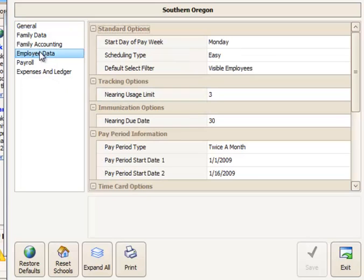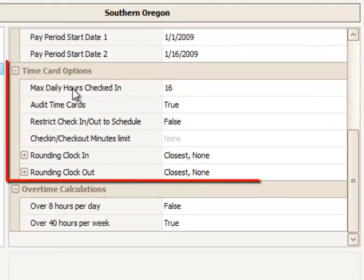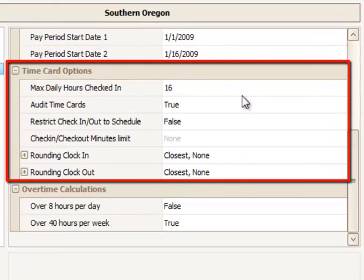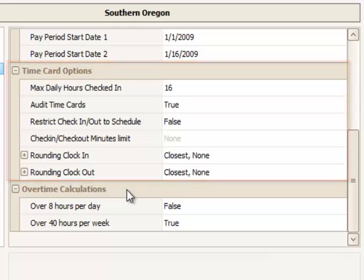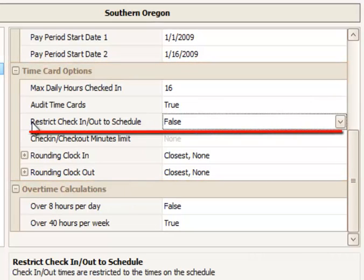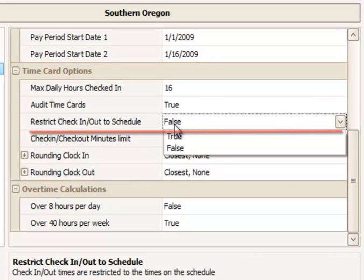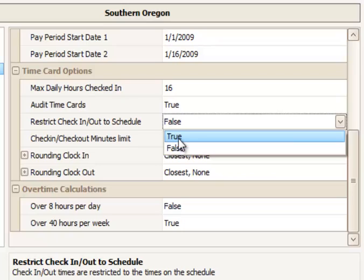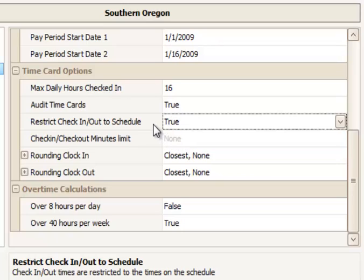I'll go to the regional level and select Employee Data. I want to go under the Time Card Options setting. The third line down is our Restrict Check-in and Out to Schedule. By making this true, it means that the employee may not check in or out unless it is within their scheduled work time.